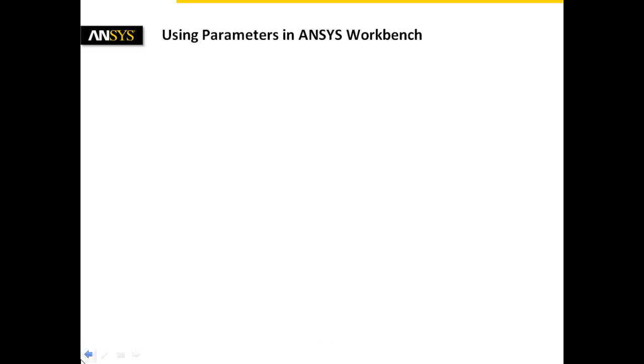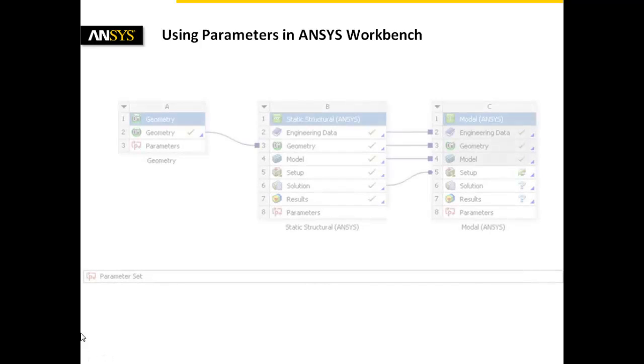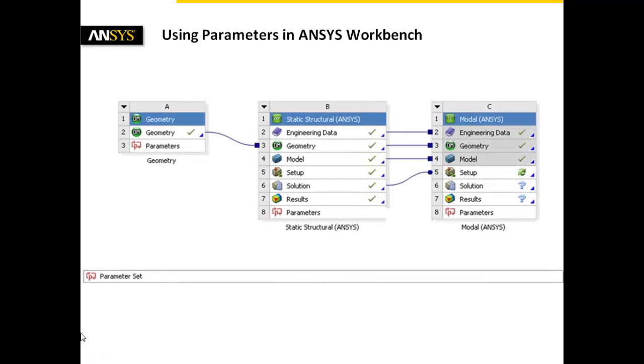One of the pillars of today's virtual product development is the use of FEM simulation to analyze different design configurations, load conditions, or scattering influences in terms of material properties, measured loads, and many others.